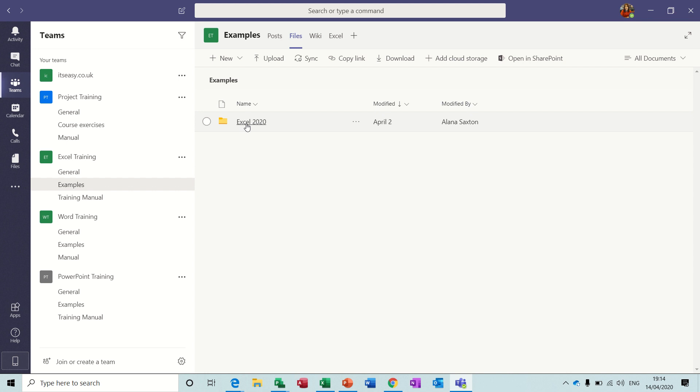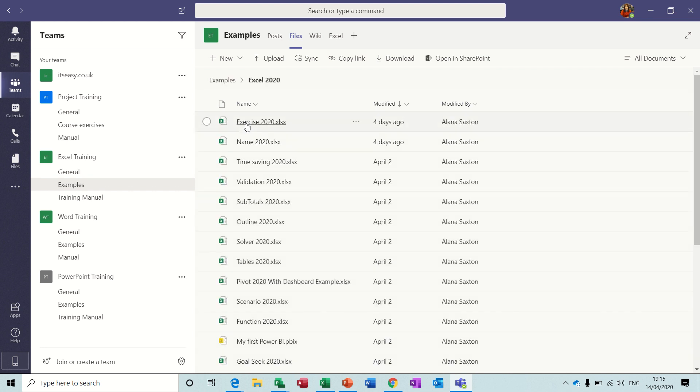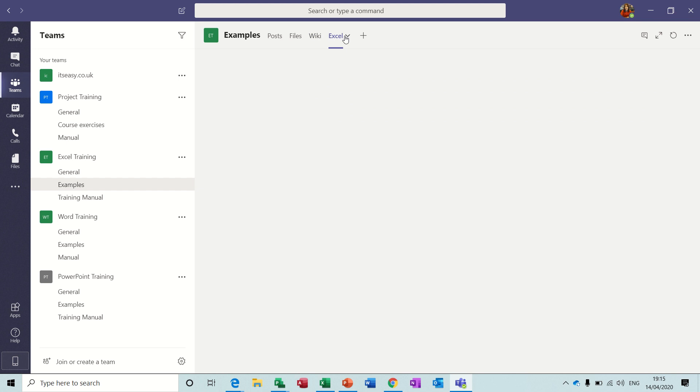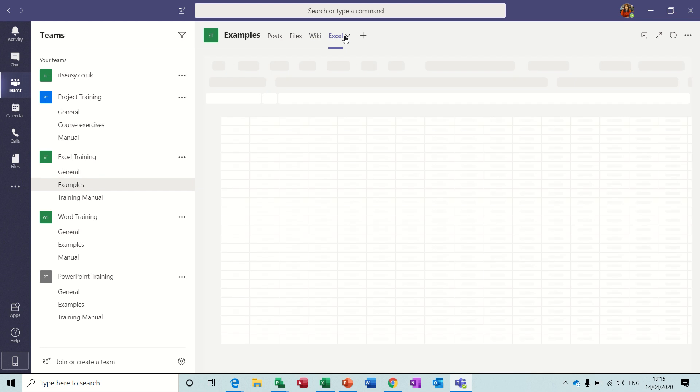In Examples you have tabs across the top: Posts, Files is the second tab, so there should be some Excel files that I've uploaded, and then you've got a wiki that you can add some documentation there.